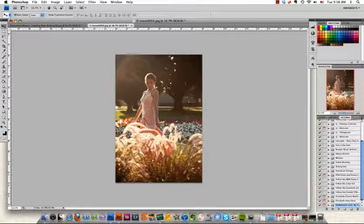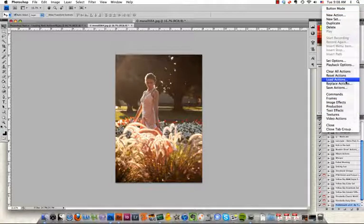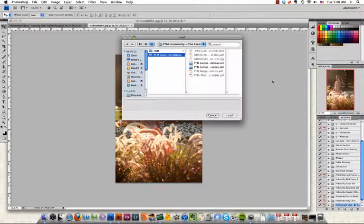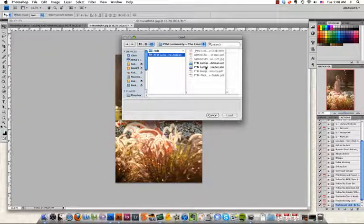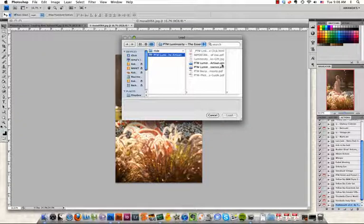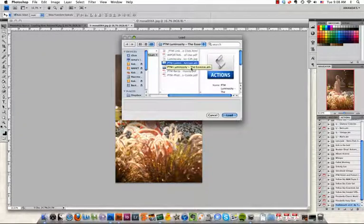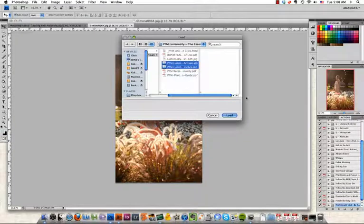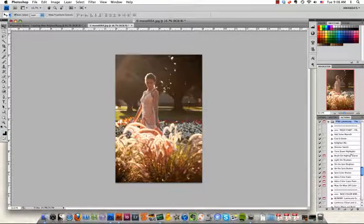In order to load a new action, we need to open that menu, navigate to Load Actions, and then grab our actions here. The actions have an ATN suffix. All we have to do is grab them both, tell it to load, and it loaded them into our actions palette.